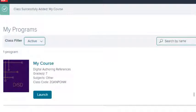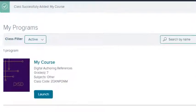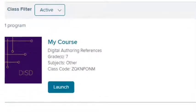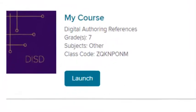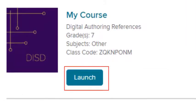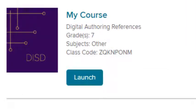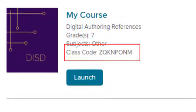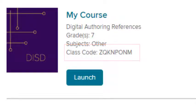After a few moments, the content is added and your new class appears on the My Programs page. Select Launch to open the class. If you have students with existing accounts, you can distribute the class code found beneath the class name and they can use this code to join your new class.